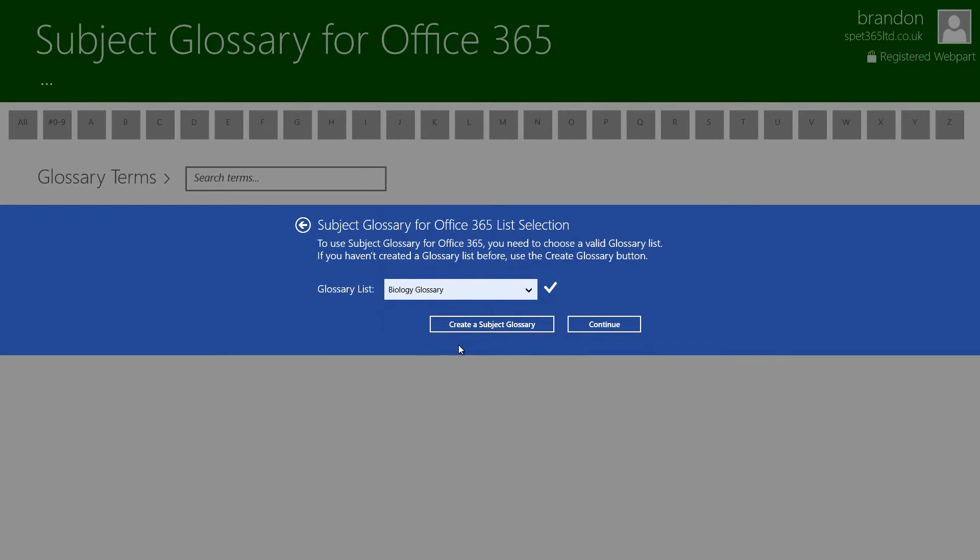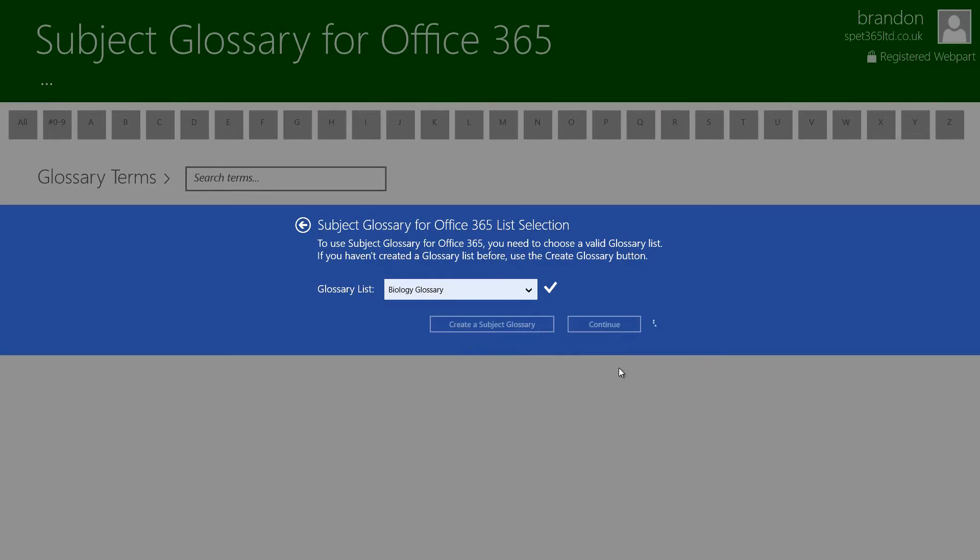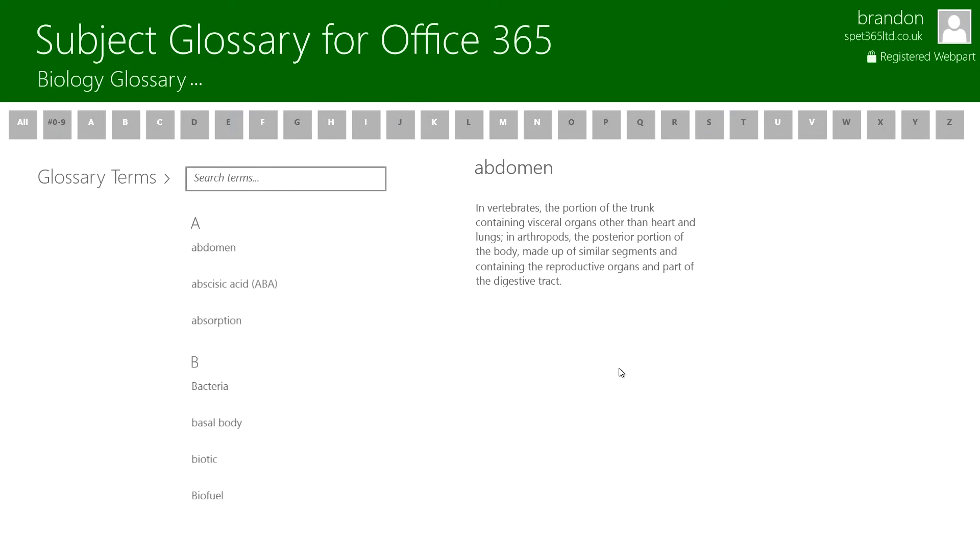We also get the option of creating a Subject Glossary so if you didn't have any valid lists there or say you just wanted to create a new Subject Glossary on the first load then you have that option to do it. For now I'm just going to click continue on the Biology Glossary.